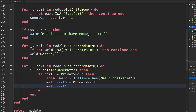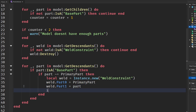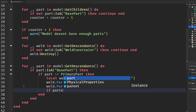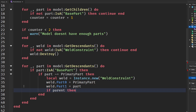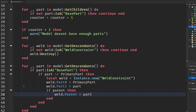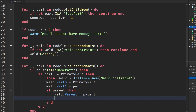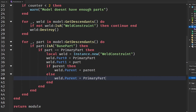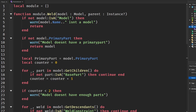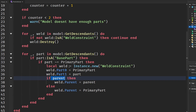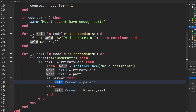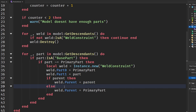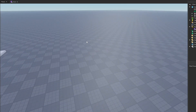Then we check if a parent argument was provided. If it was, weld.Parent is set to that parent. Otherwise, weld.Parent is set to the primary part. We're checking where we want to put our weld constraints — if a parent is specified we use it, but if not, we just put all the welds inside the primary part for organization. That's our module done.